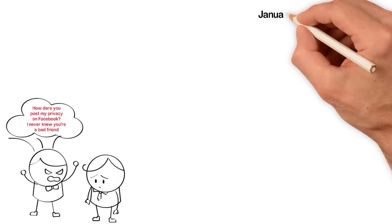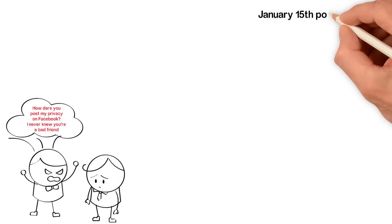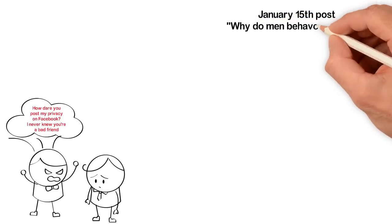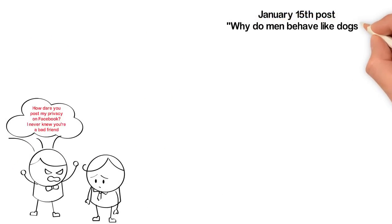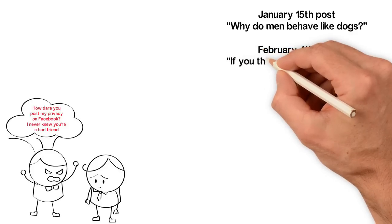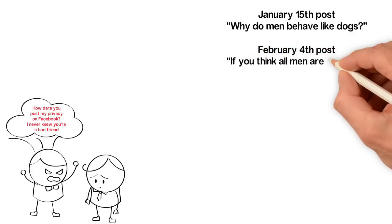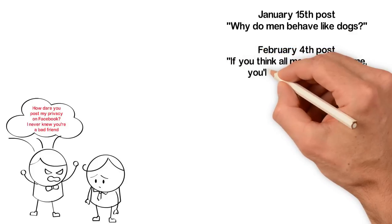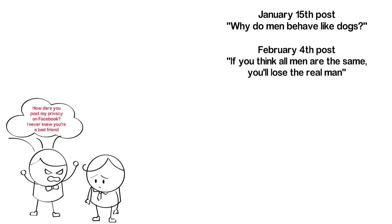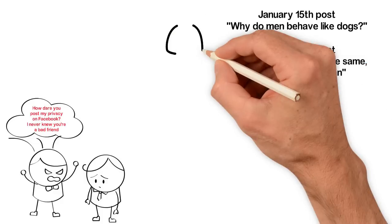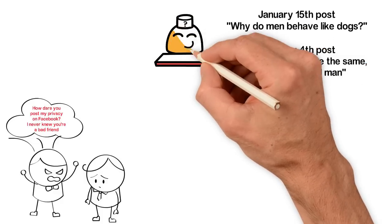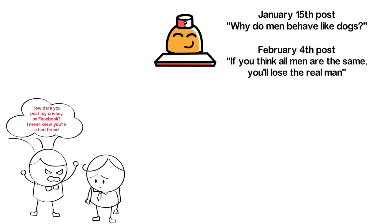If someone can join your January 15th post that reads 'Why do men behave like dogs?' with the February 4th post that reads 'If you think all men are the same, you lose the real man,' we can easily see you lost a relationship and how you started another one.